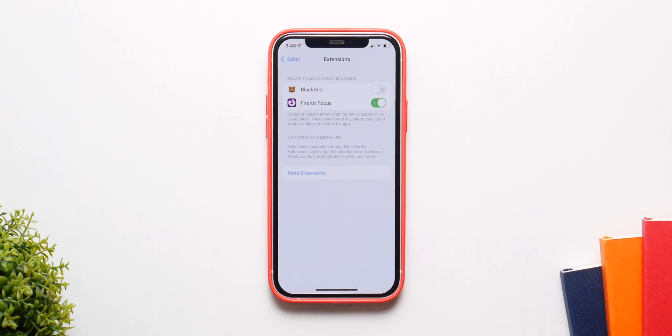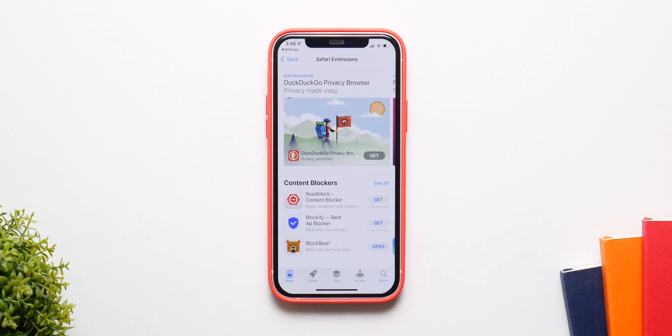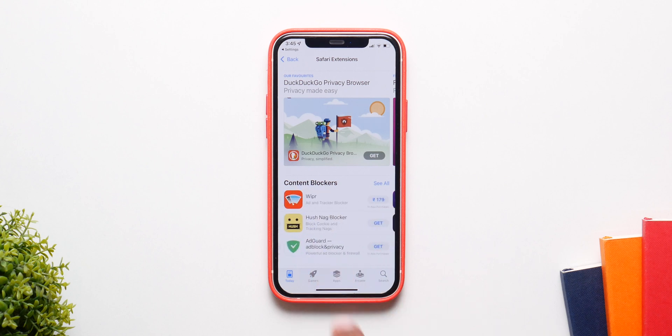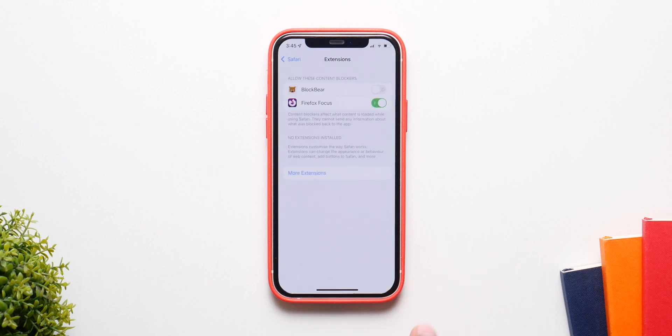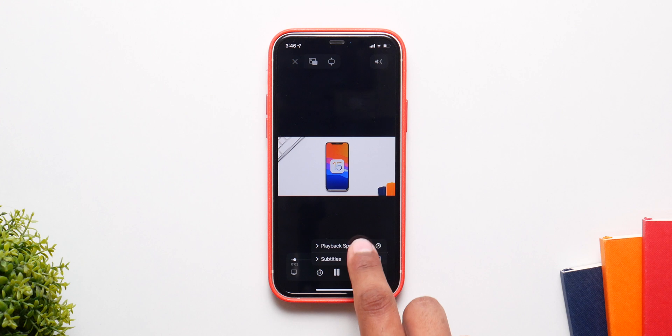You can now add extensions to Safari just like on desktop. There's a dedicated section in the App Store to add extensions to Safari, which is one of the best new features.